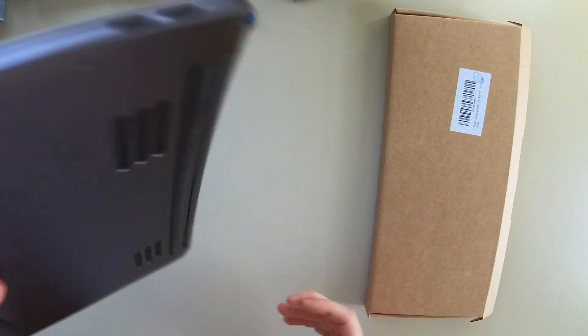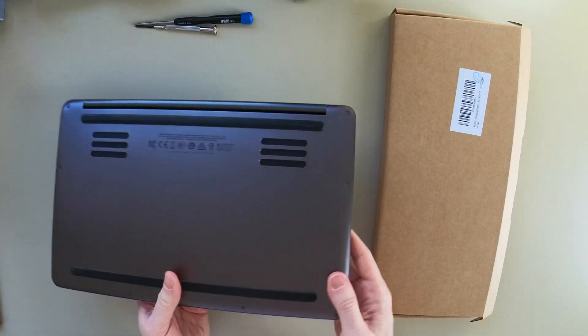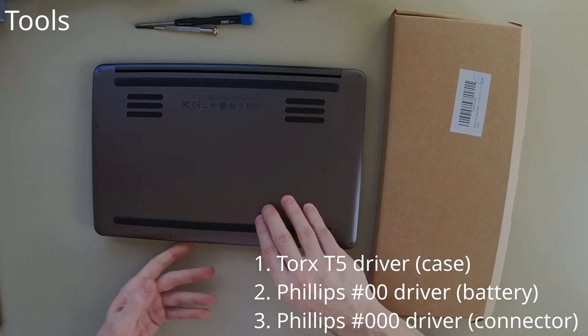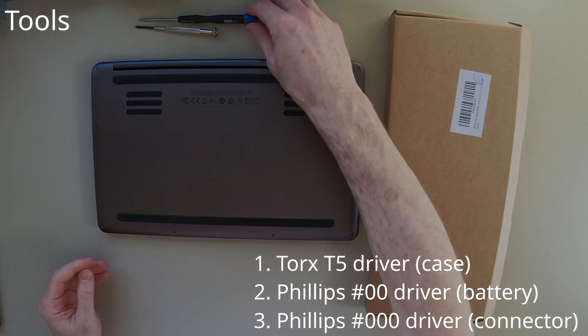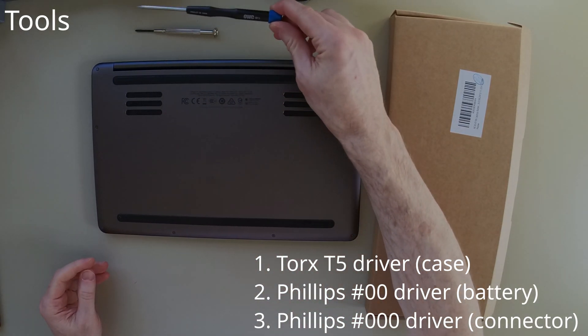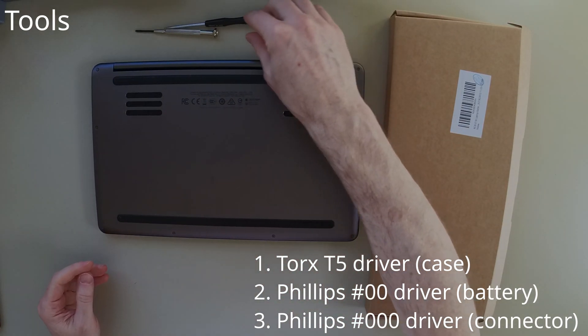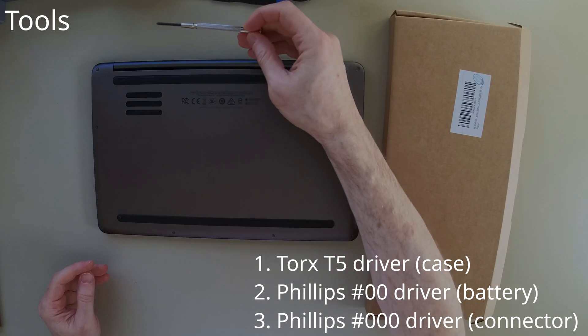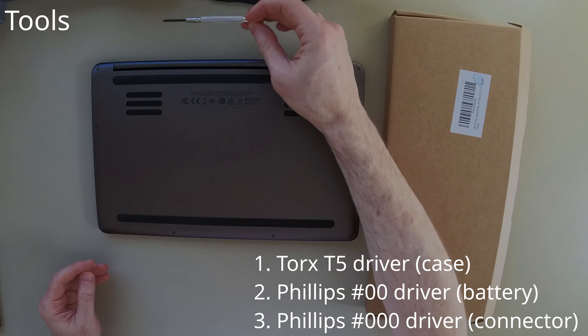To do this job, we need a couple of screwdrivers. We need a T5 Torx and a Phillips 00.